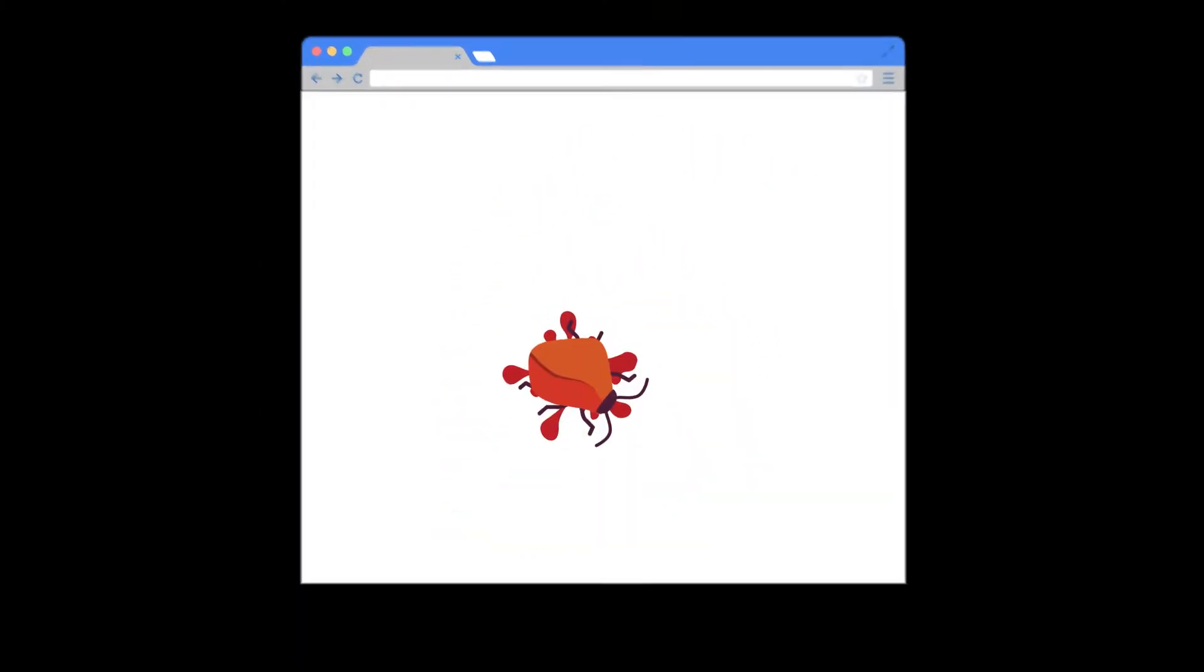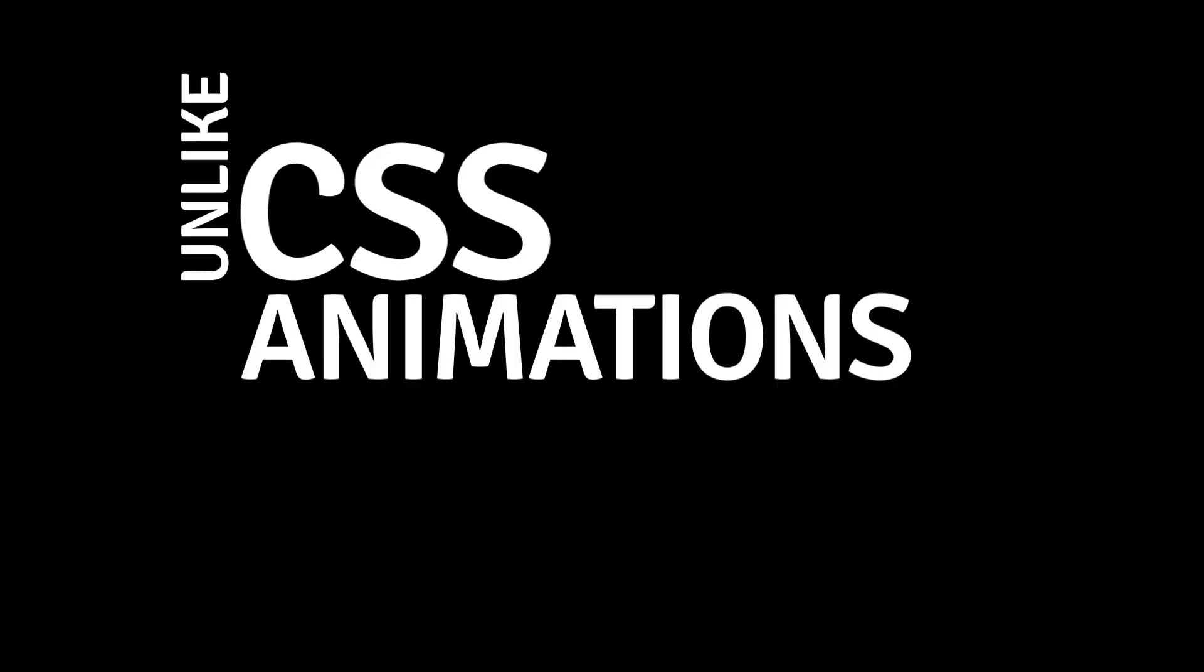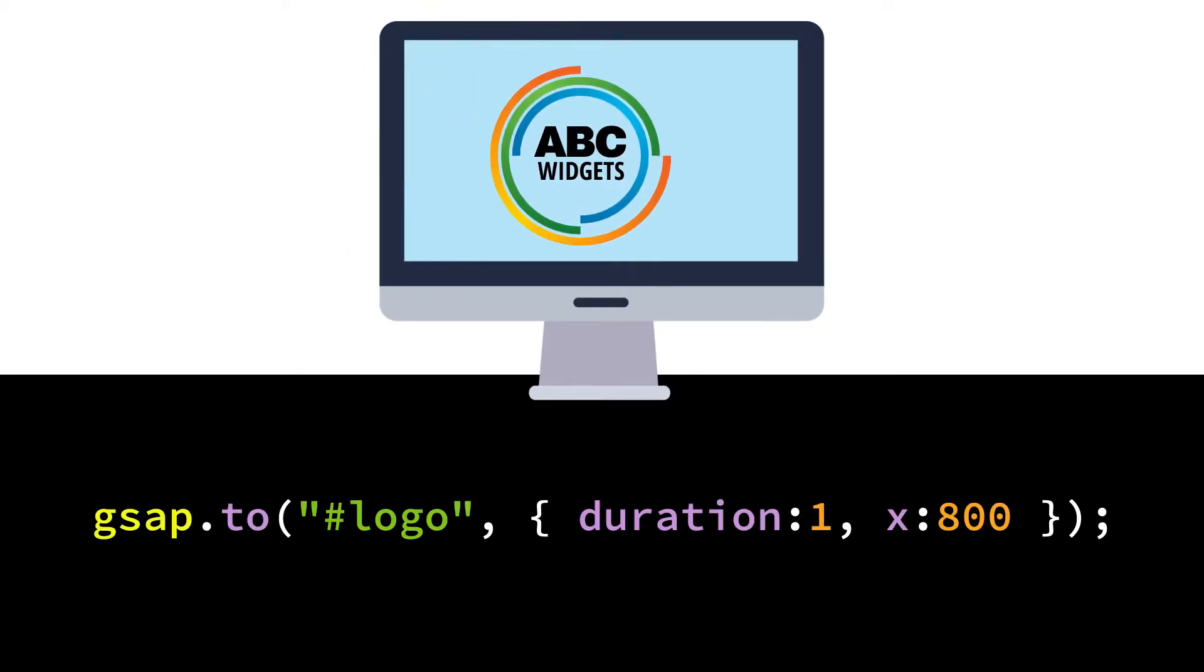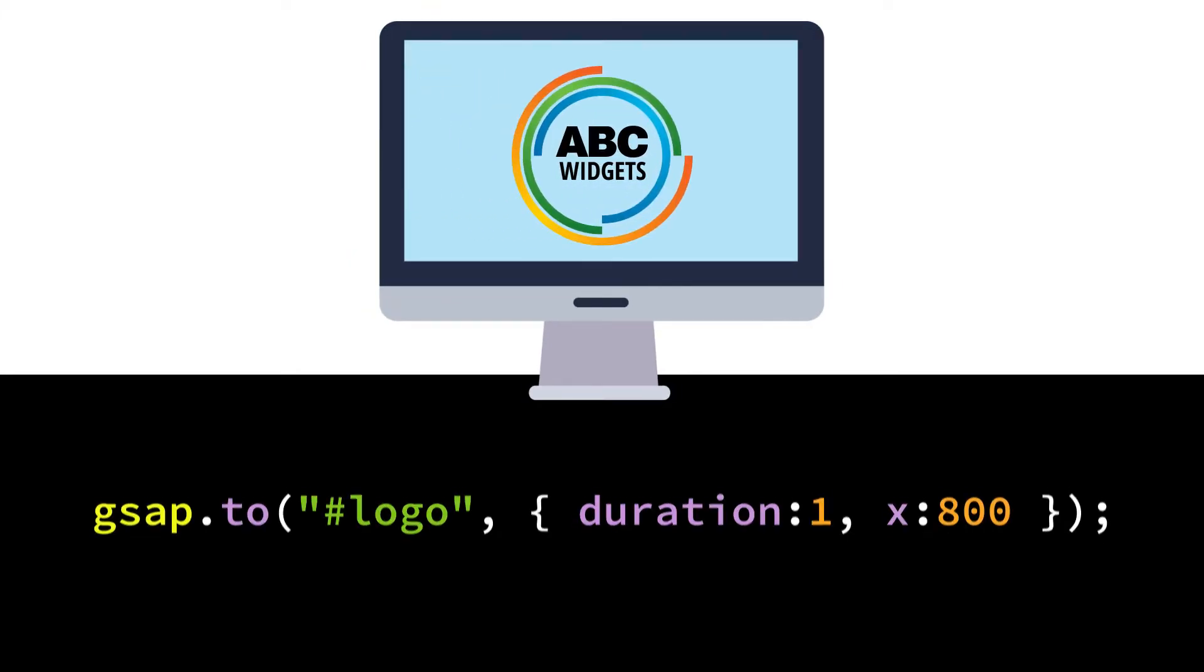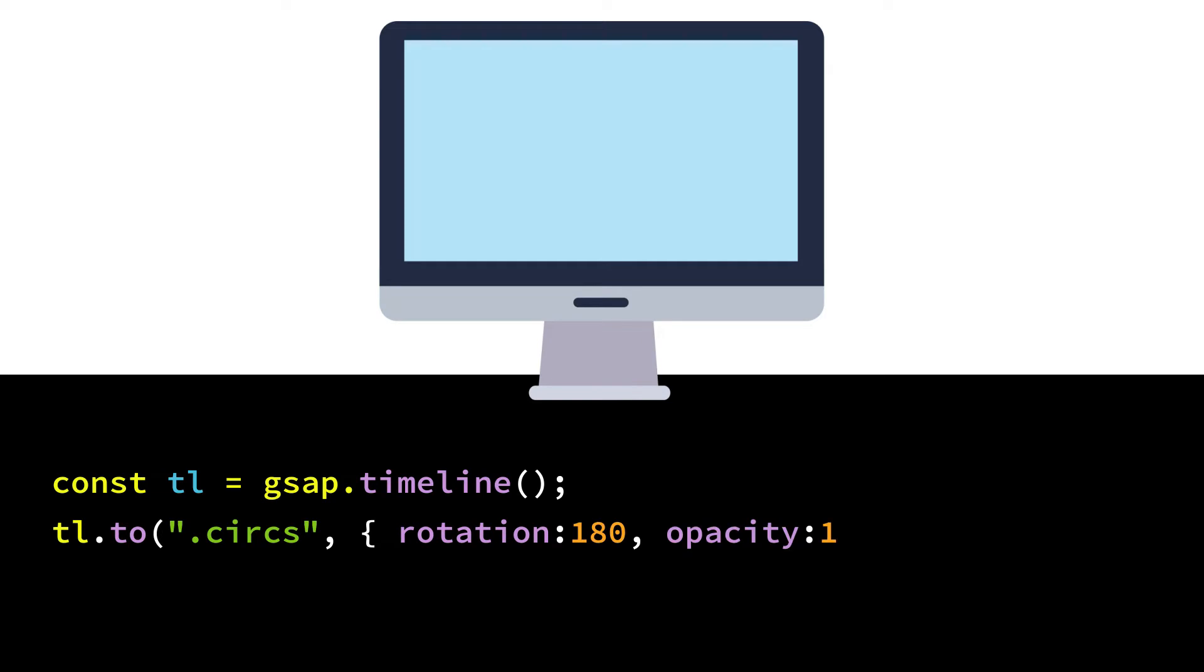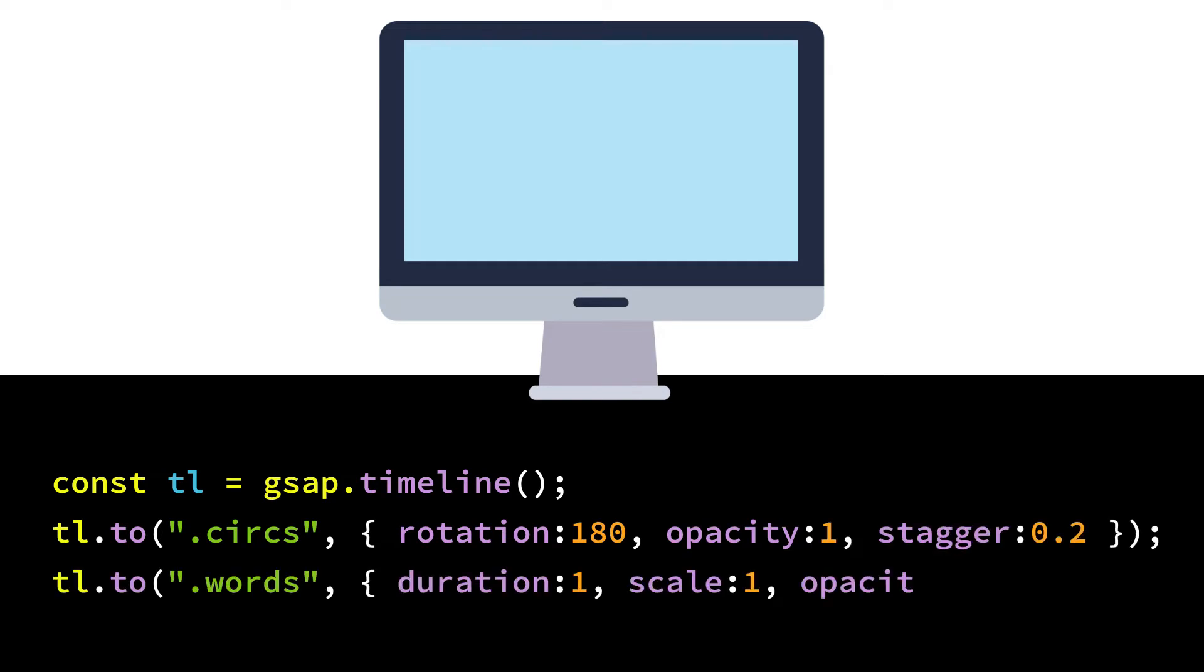It's easy to use, and unlike CSS animations, sequencing is a breeze. Say your client wants to animate their logo. You start with a single tween. Now, the logo pieces need to animate separately, so you put multiple tweens on a timeline.